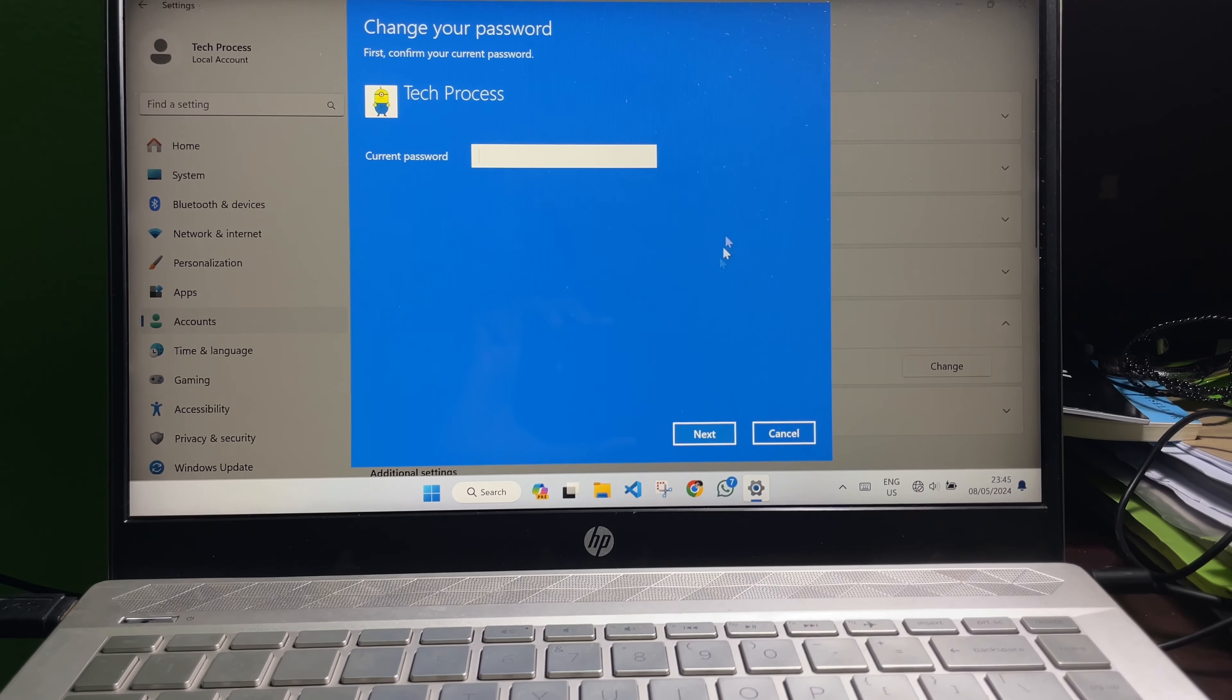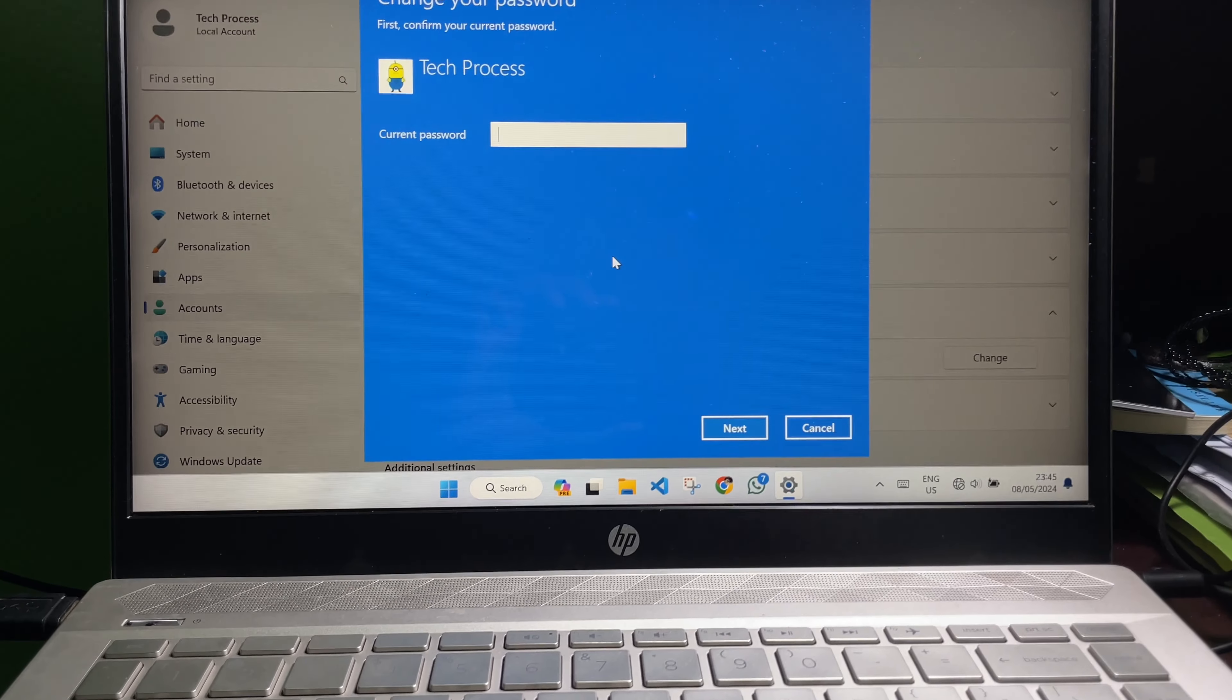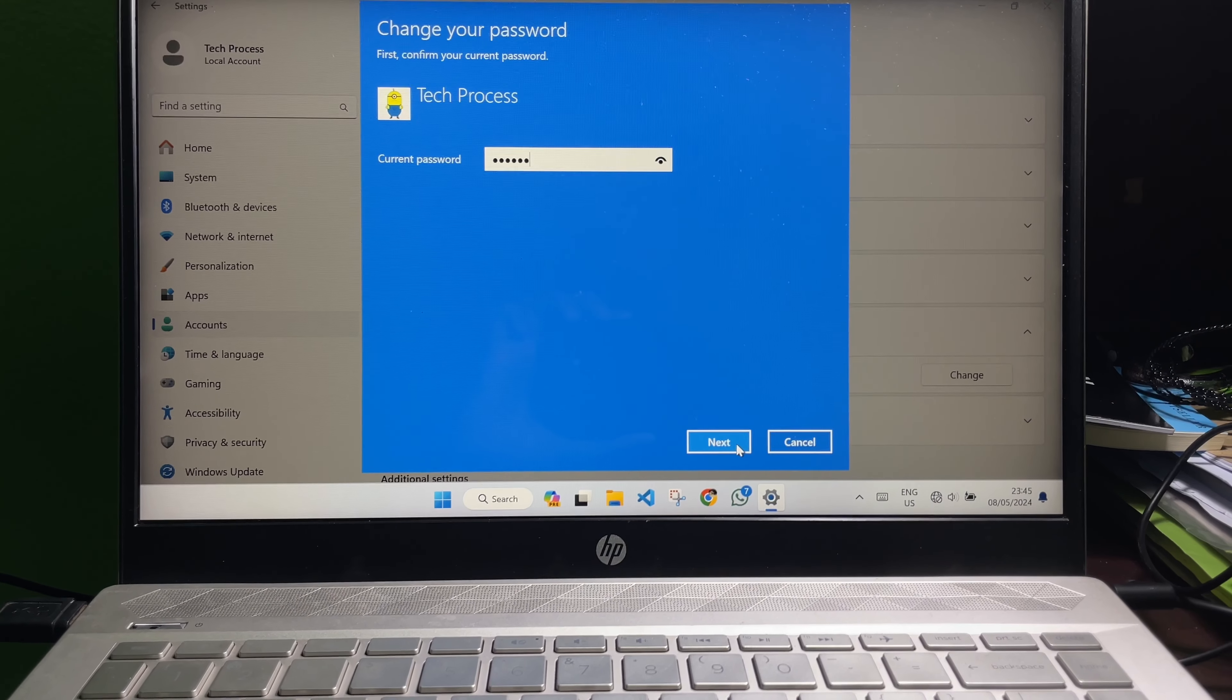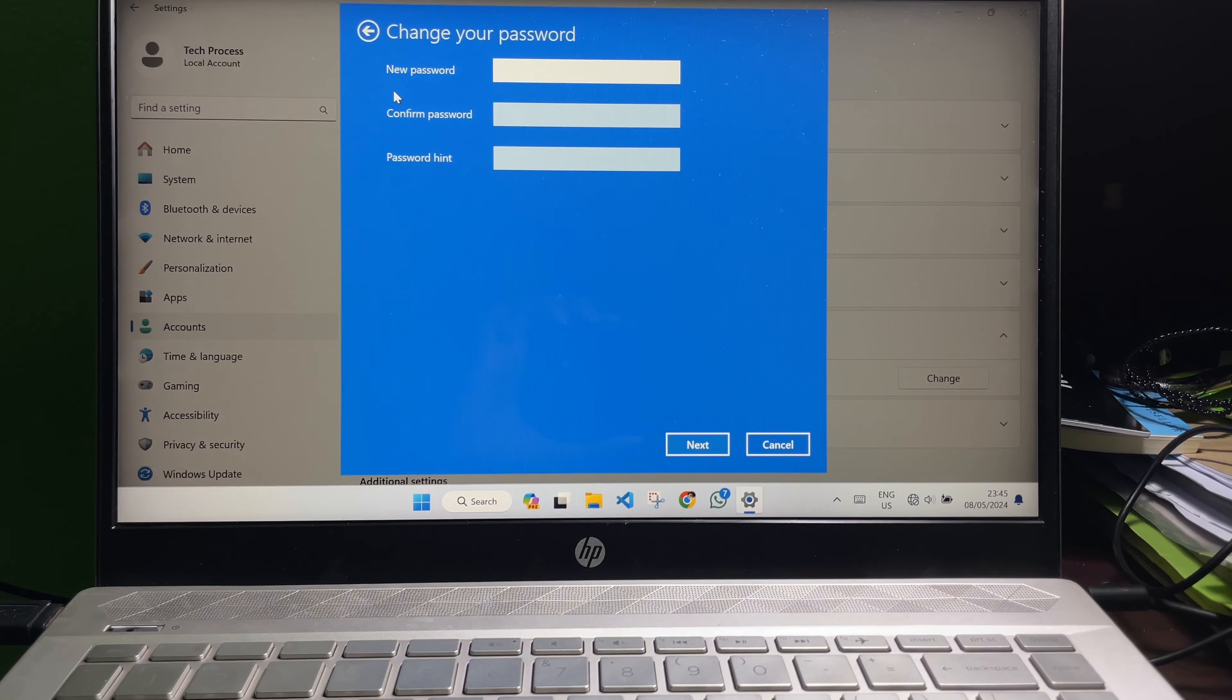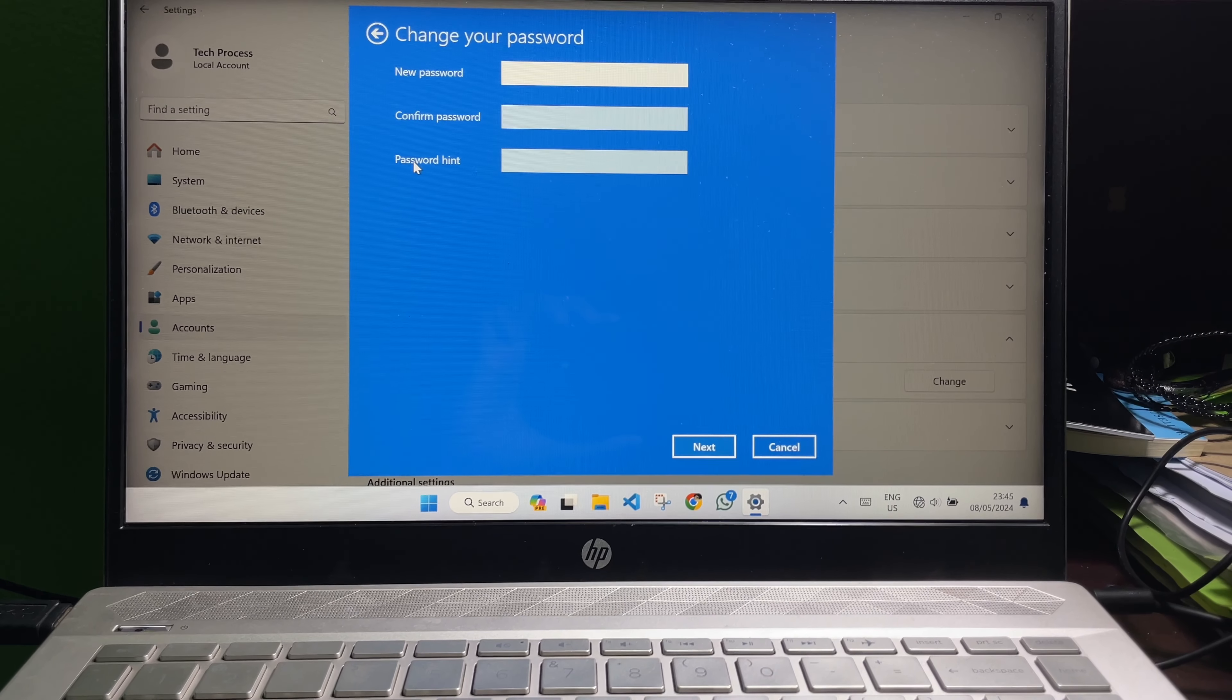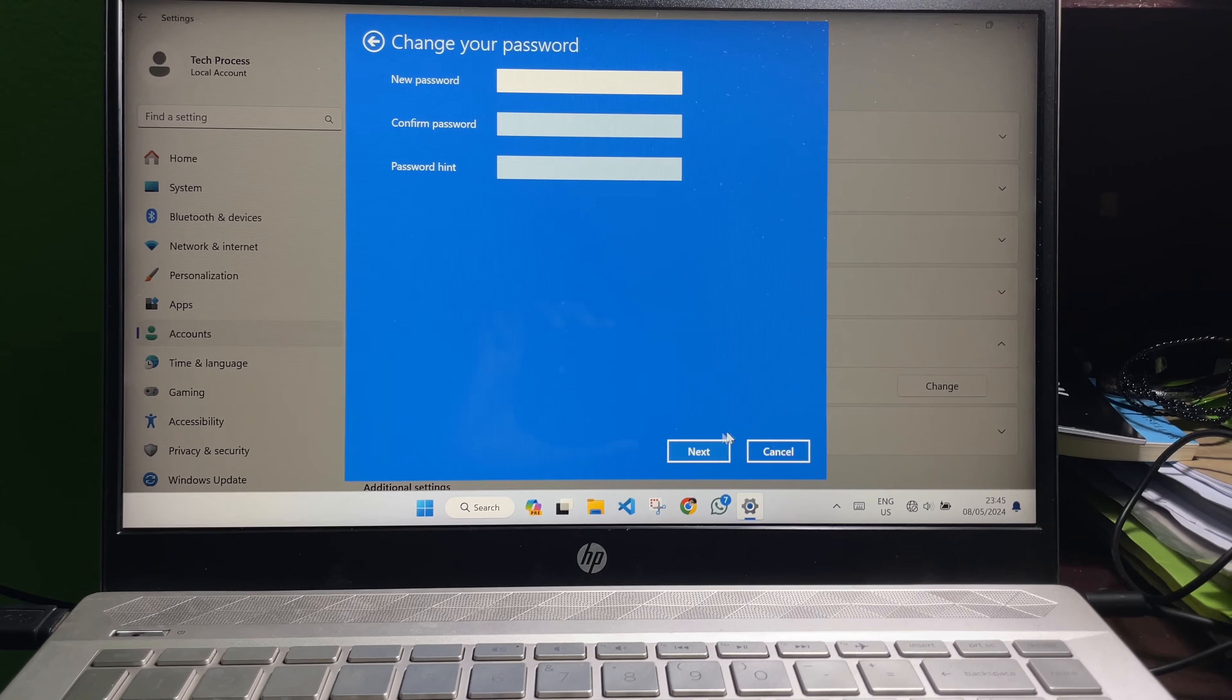Now here you have to type your current password on your laptop and then click on Next. After that, you will get three boxes and you have to keep these three boxes empty, then click on Next.